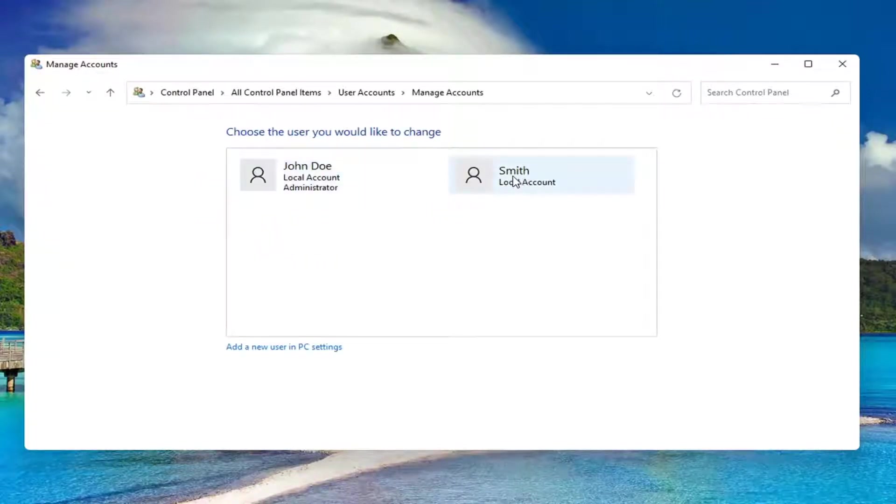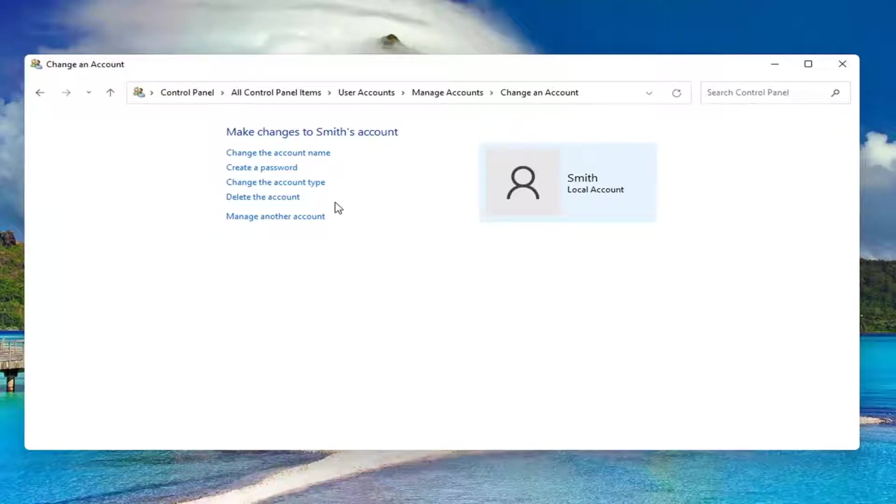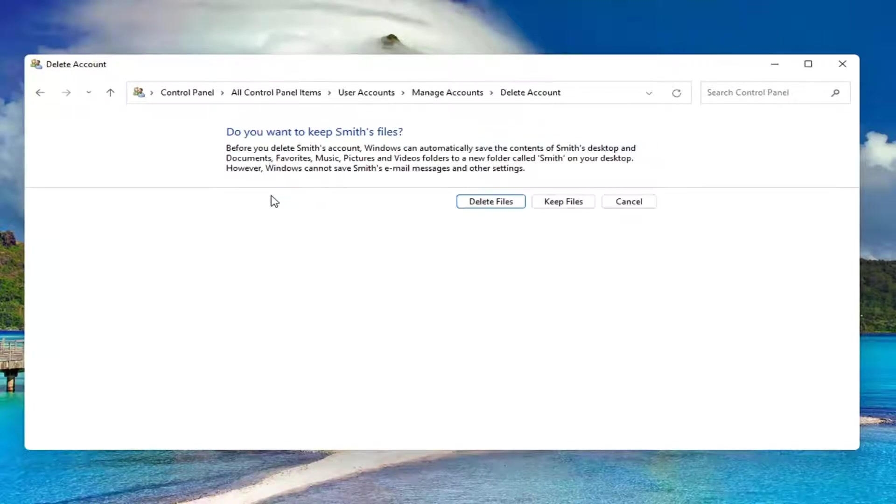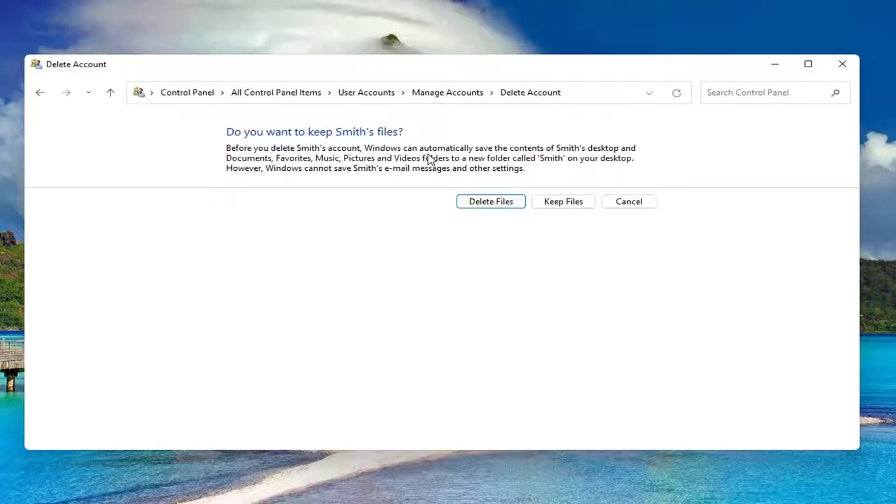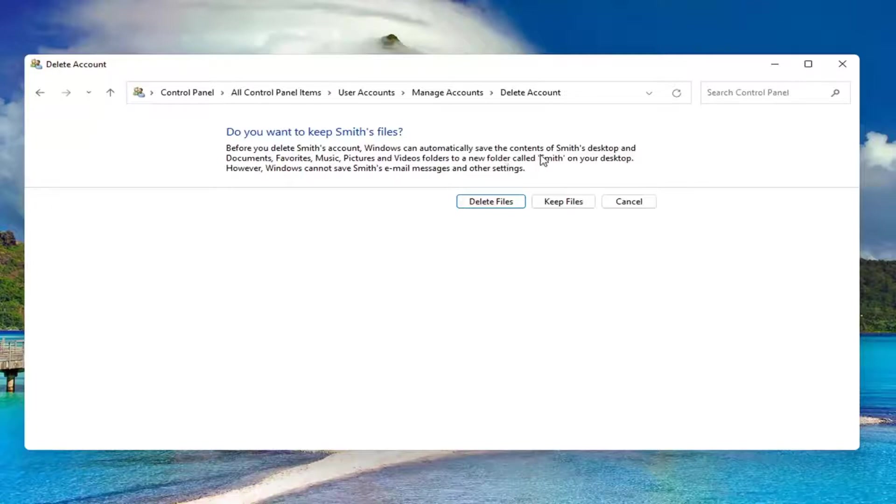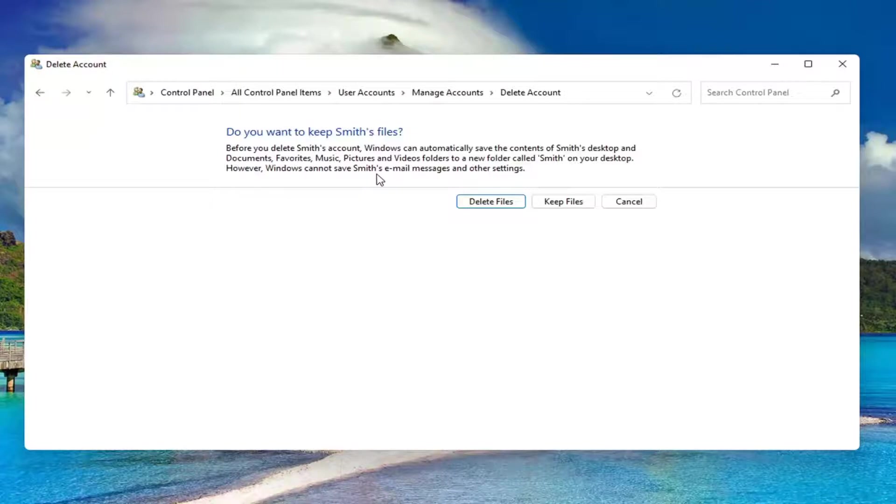Select the account you want to delete, then select Delete the Account. Before you delete this account, Windows can automatically save the contents of their desktop and documents, favorites, music, pictures, and videos to a new folder with their username on your desktop. However, Windows cannot save their email messages and other settings.